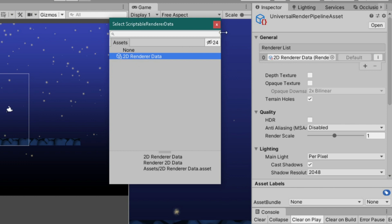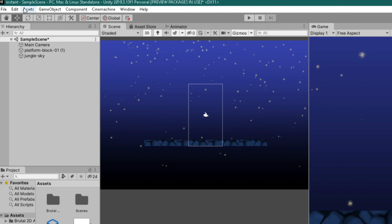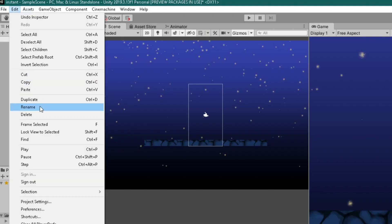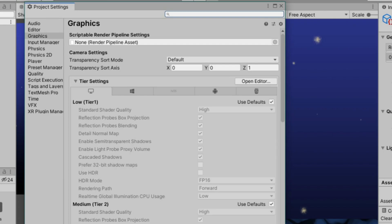Next, check HDR under Quality. The last thing we need to do is go to Edit, Project Settings, Graphics.